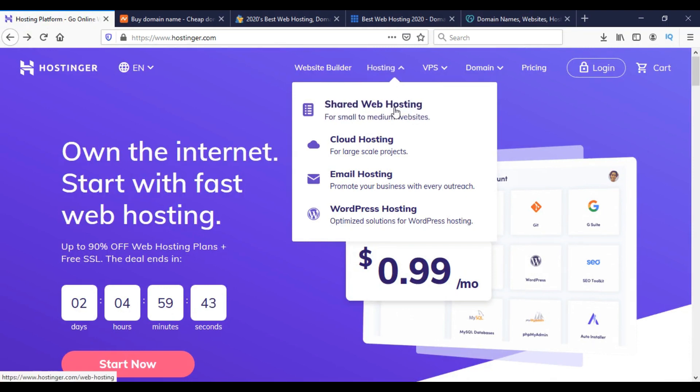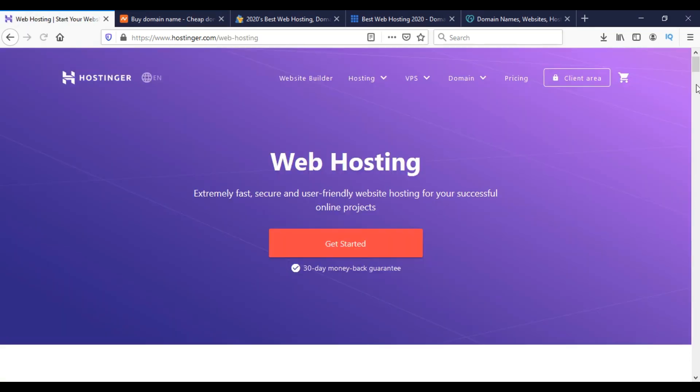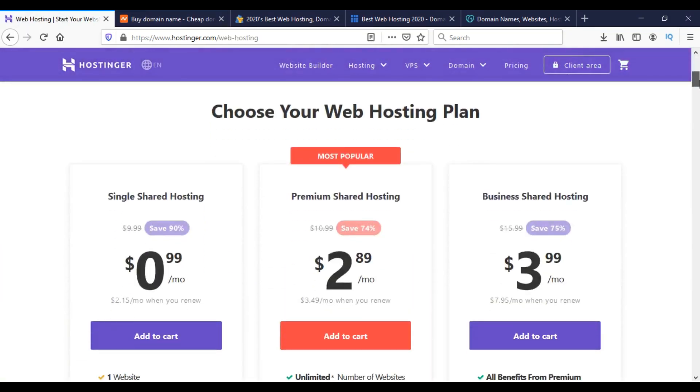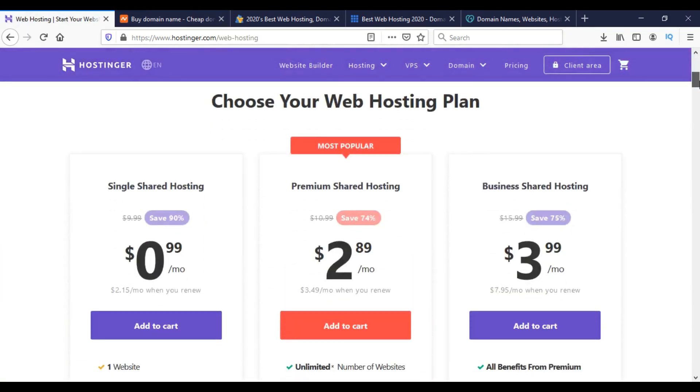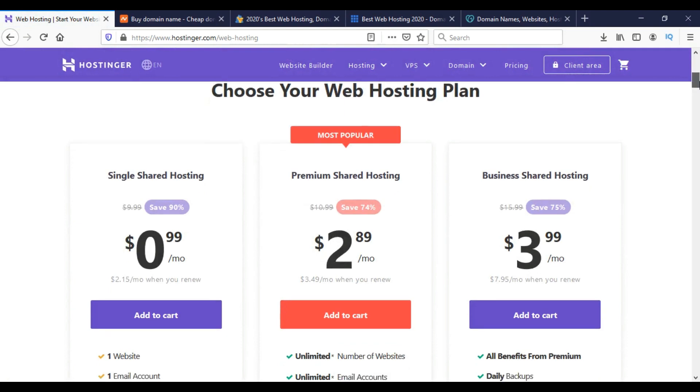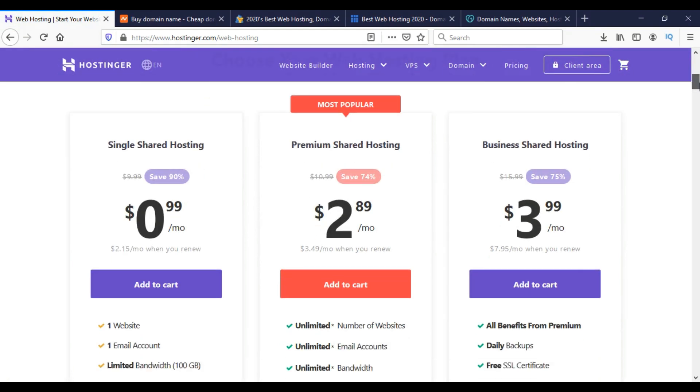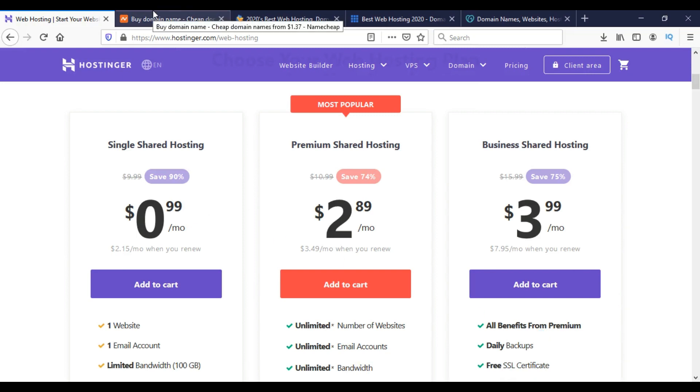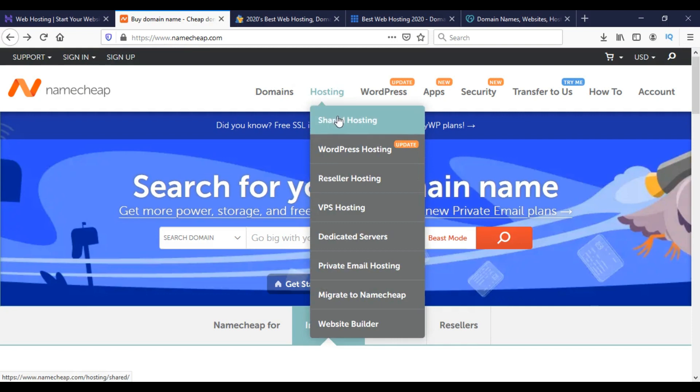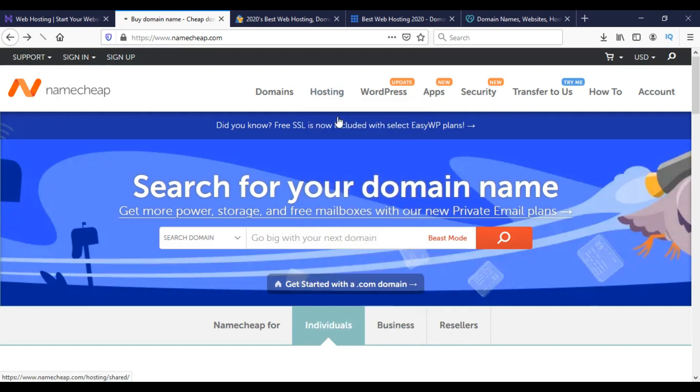So we will select the shared web hosting. This will take us to this page and from here we can compare the prices and options available. In this way we have to open all the shared hosting plan options from all 5 websites.